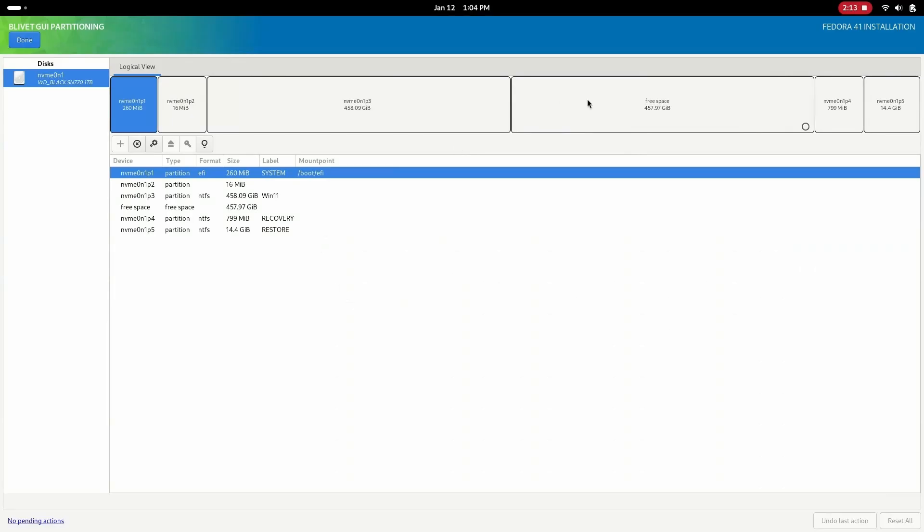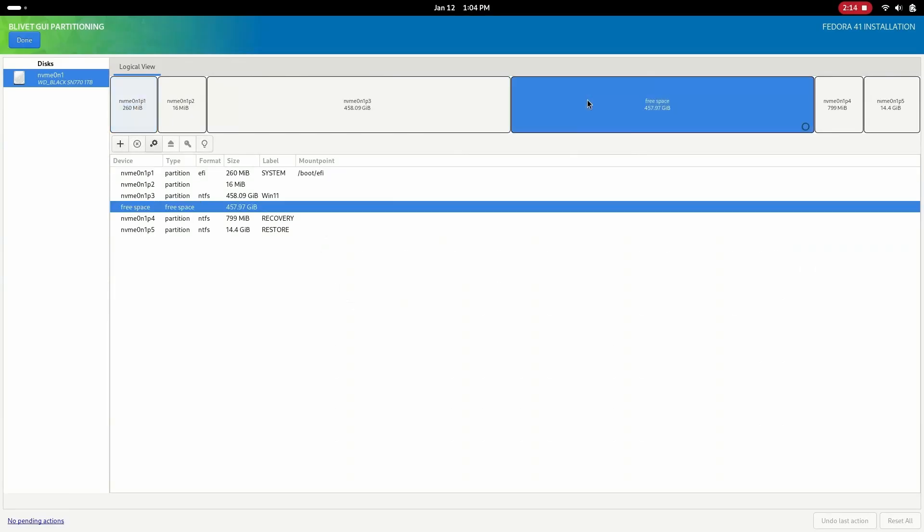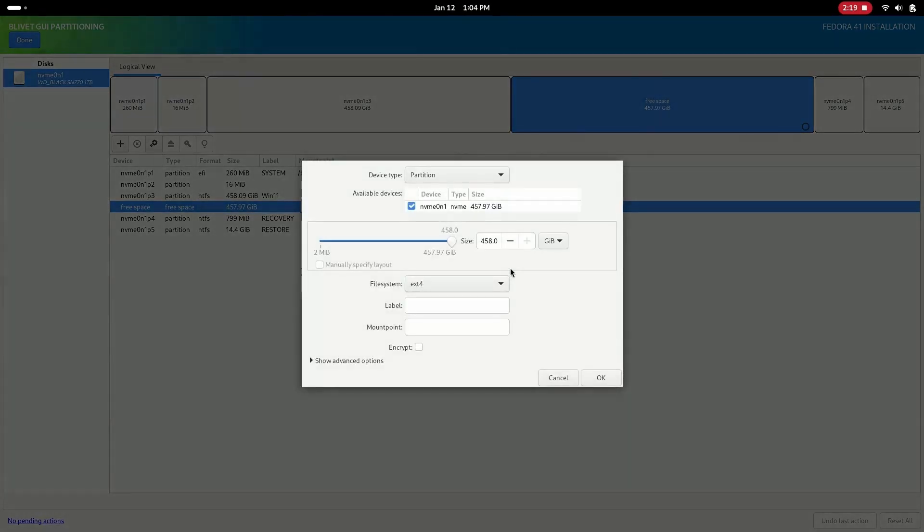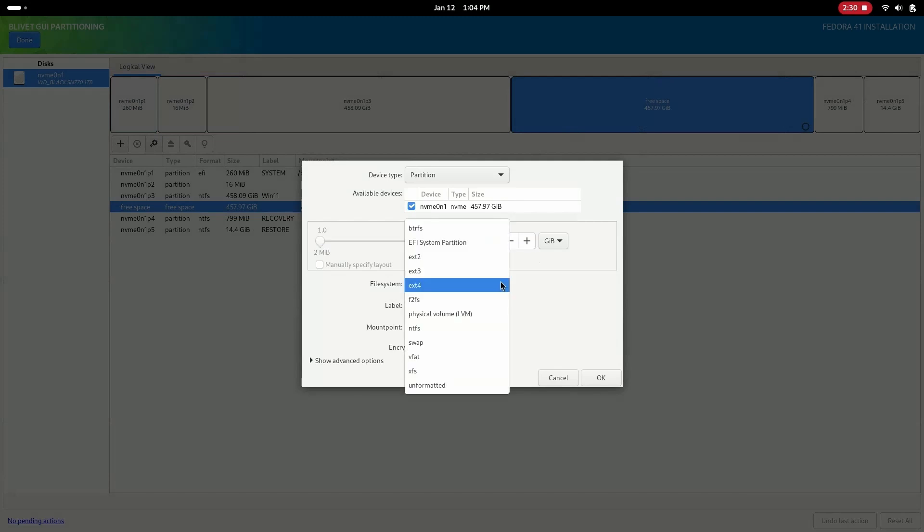First we will set boot EFI mount point on the existing EFI partition. Then in the free space we will first create a small ext4 partition of 1 GB to store all boot files and set the mount point to /boot.